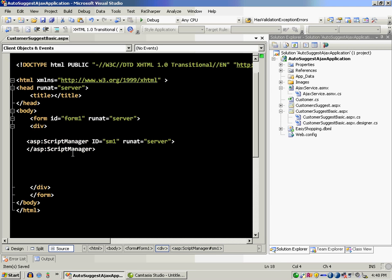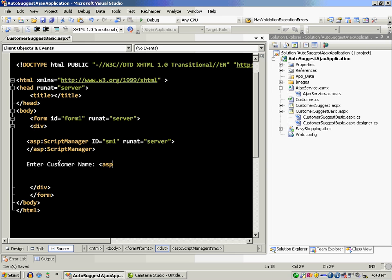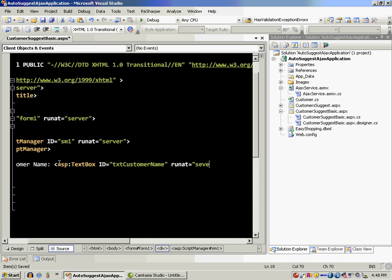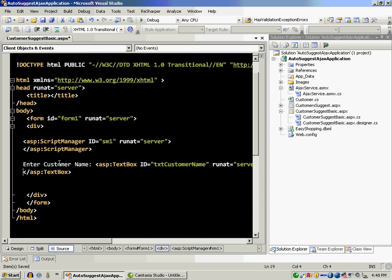After you have registered this, what you need to do now is create a customer name. Enter customer name. And I can say over here a text box control. We are going to use a text box to capture the name.